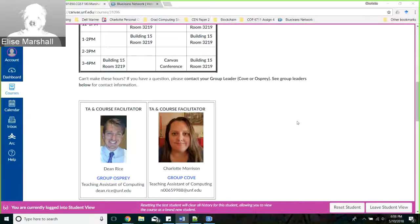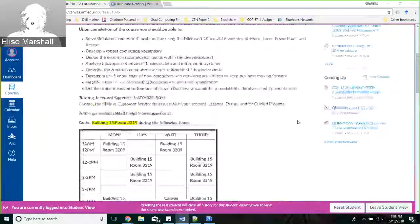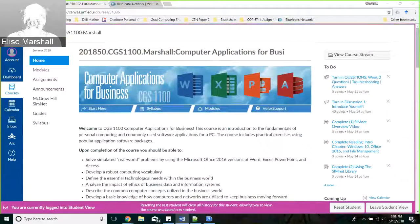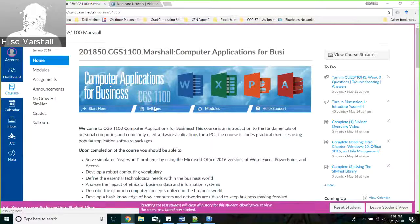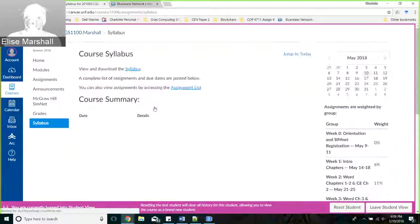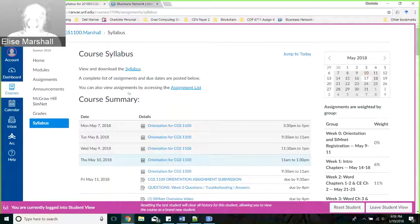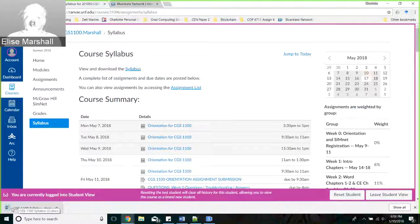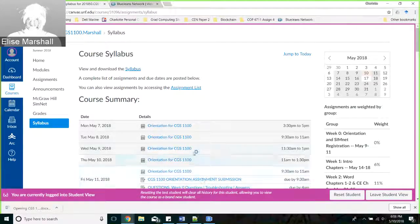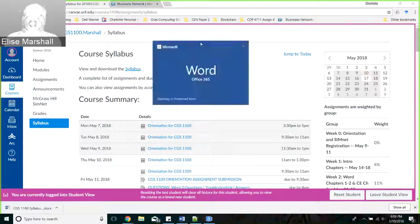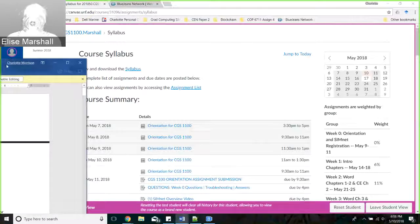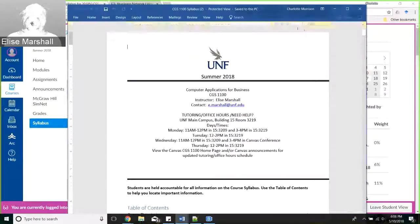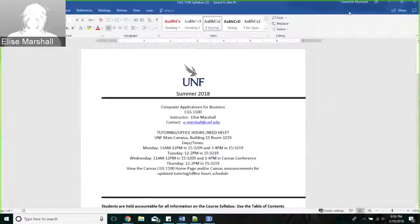I'm going to walk you through the course. If you're not familiar with Canvas, we'll get you familiar right away. The first thing we want to look at is our syllabus. I'm going to click on it - it is quite a lengthy document. Familiarize yourself with some items in the syllabus. There is just a ton of information in there, and I'm going to show you a couple of key things I don't want you to miss out on.